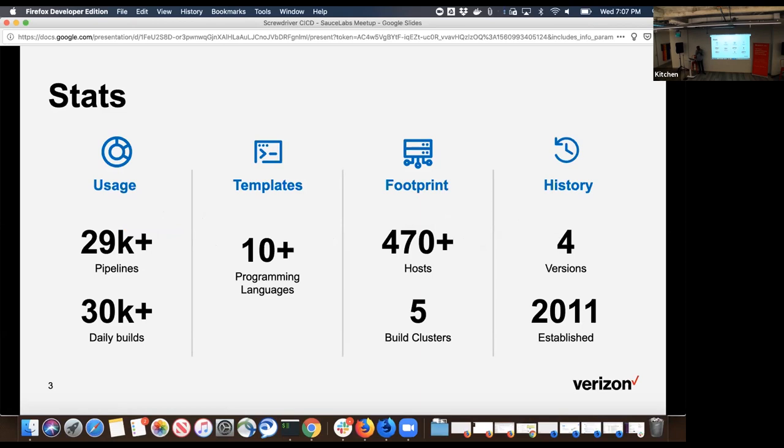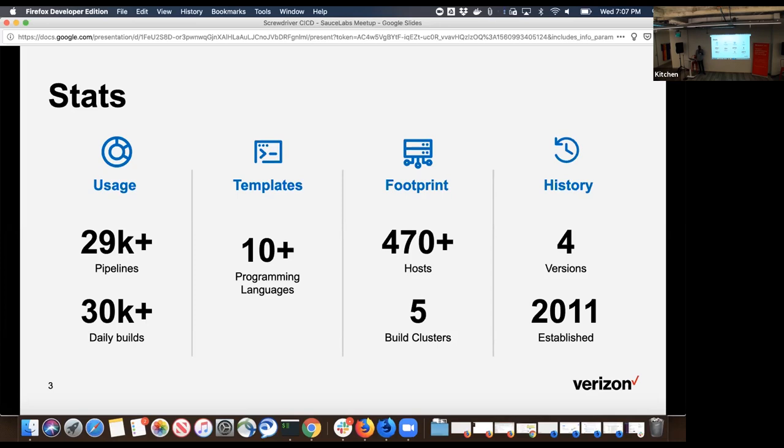Footprint we have over five different build clusters. History-wise, this is a project which started in 2011 as an internal project for orchestrating Jenkins. By 2016 we open sourced it, and by that time it went through multiple iterations. The version we open sourced is Screwdriver 4, where we did a complete redesign of the architecture.